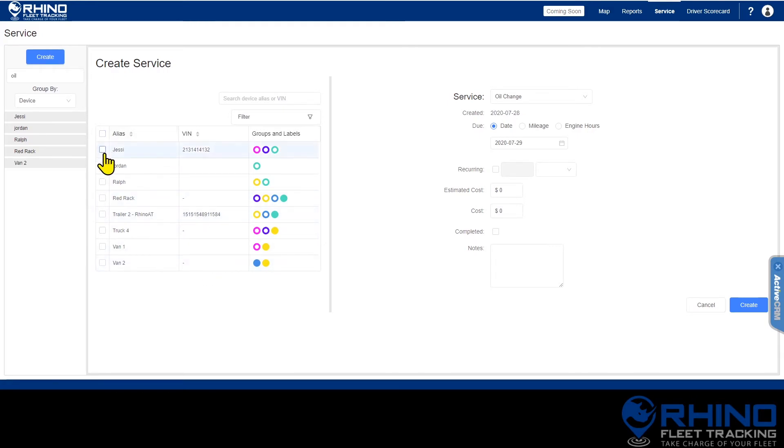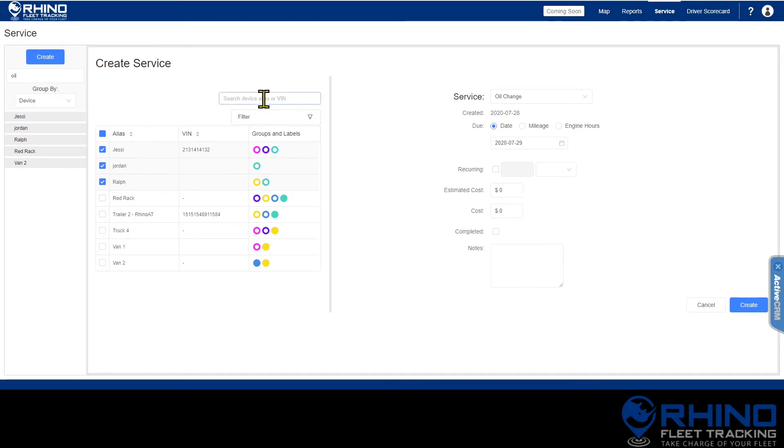You can select several vehicles or just one using the toggle boxes. You can use the search and filter options to find the device you are looking for more easily as well.